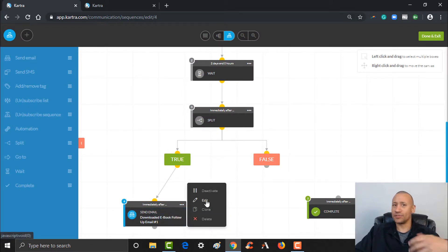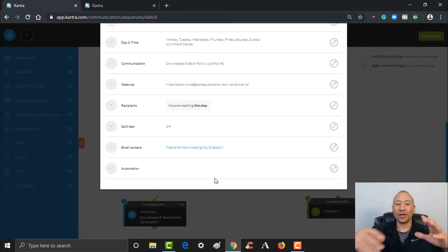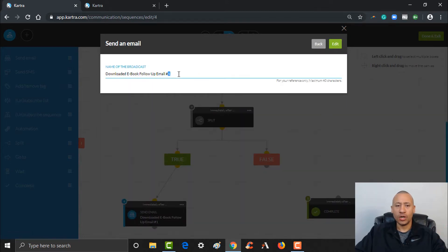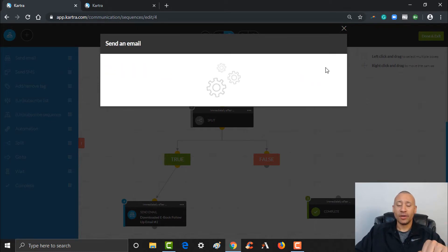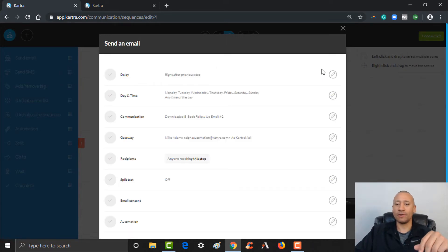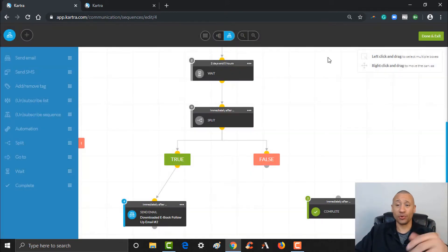I'm going to change the name of this one to 'Follow-Up Email Number 2,' where we're going to take a further step to try to get them to book a strategy call with you. But if they've already done it, we don't want them to receive this email encouraging them to book a call — cause again, that would be redundant. People would be like, 'Wait, I already booked a call, why is he sending me this email?' So the split feature is very, very cool because it allows you to email them based on their behaviors as they engage with your emails and website.